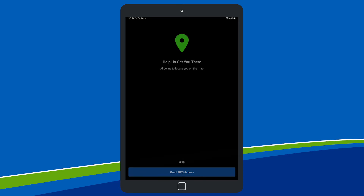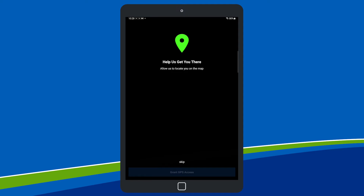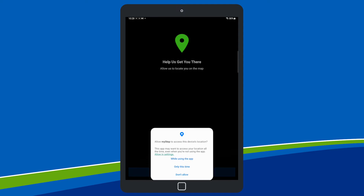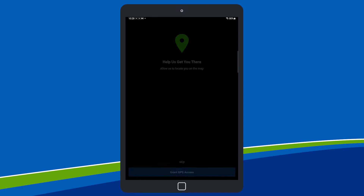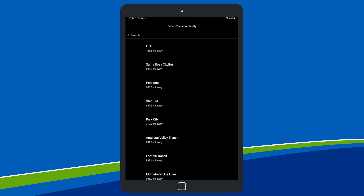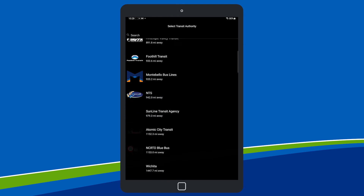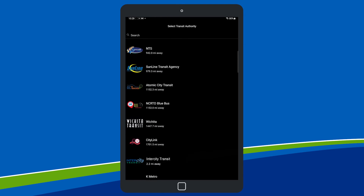To get started, open the app, then walk through the setup screens. Find and select the InterCity Transit logo in the Transit Authorities list.